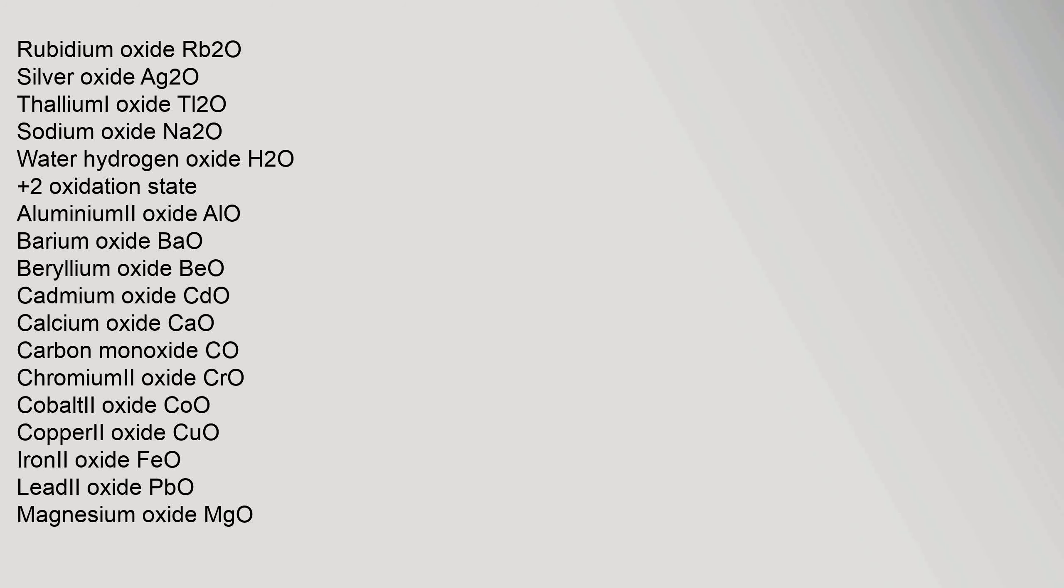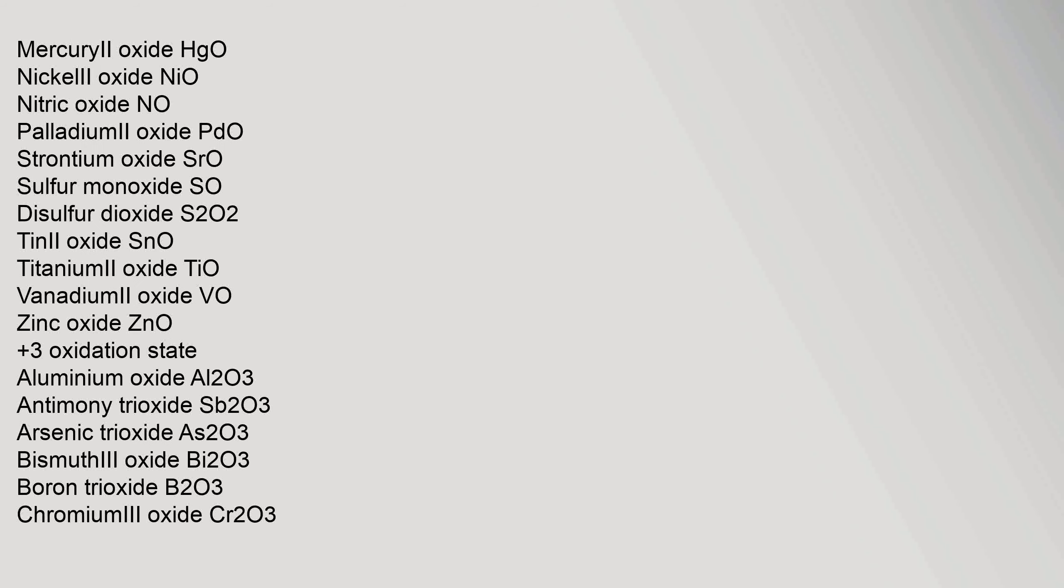+2 oxidation state: aluminum(II) oxide AlO, barium oxide BaO, beryllium oxide BeO, cadmium oxide CdO, calcium oxide CaO, carbon monoxide CO, chromium(II) oxide CrO, cobalt(II) oxide CoO, copper(II) oxide CuO, iron(II) oxide FeO, lead(II) oxide PbO, magnesium oxide MgO, mercury(II) oxide HgO, nickel(II) oxide NiO, nitric oxide NO, palladium(II) oxide PdO, strontium oxide SrO, sulfur monoxide SO, disulfur dioxide S2O2.